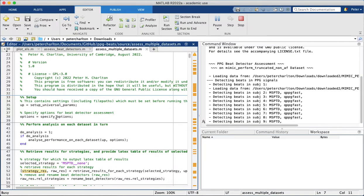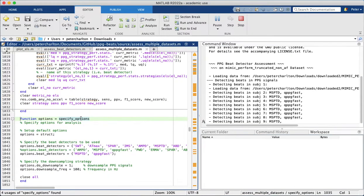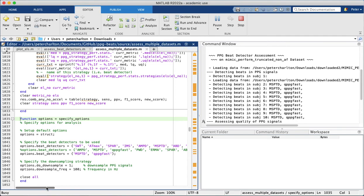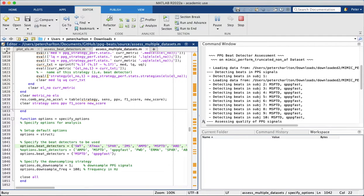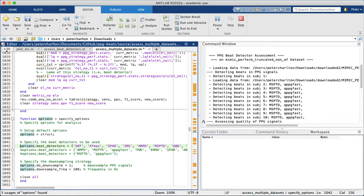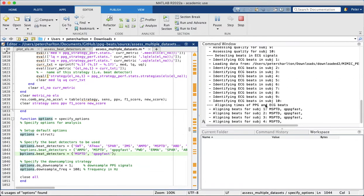Now these were specified in this specify options function, and there are many more beat detectors that we could use. So for instance, if you wanted to assess the performance of lots of beat detectors, then you would comment out that line and you'd have all these beat detectors here. But just for speed, we've used these two.